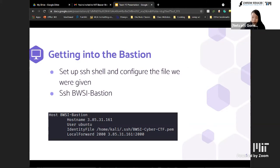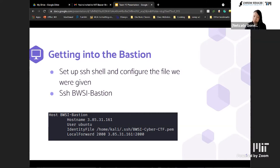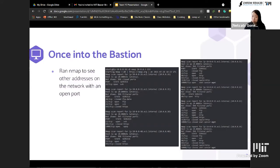To get into the bastion, we use SSH, a secure shell protocol. To make this easier, we set up a config file that not only simplifies the SSH command but also allows us to forward traffic over through the bastion to our own machine, making it easier to access websites on the machines. Once on the bastion, we ran nmap, which maps out running hosts on the network, allowing us to see what different machines are running and what ports they have open.